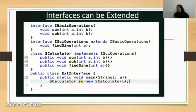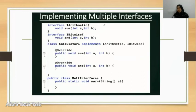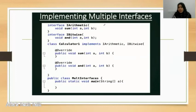We will create the main class as a public class: ExternalInterface. We will create the SCalculator in the class. We will also create multiple interfaces. We will create the class implementing both ICCI and IBitwise interfaces.